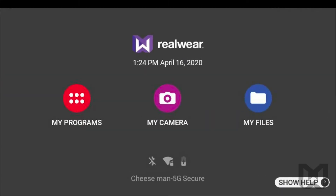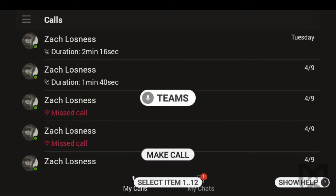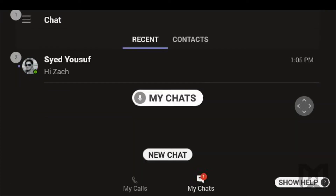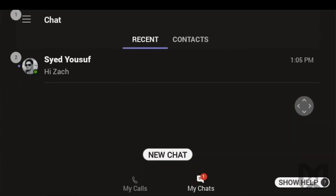My Programs. Teams. You will be brought to the Teams Call menu. The Calls menu displays your most recent calls through Teams. The Chat menu displays your recent chats. Let's make a call real quick and see how it works.